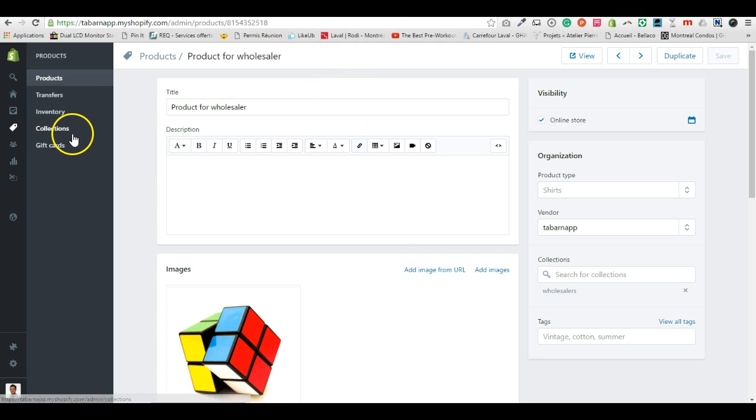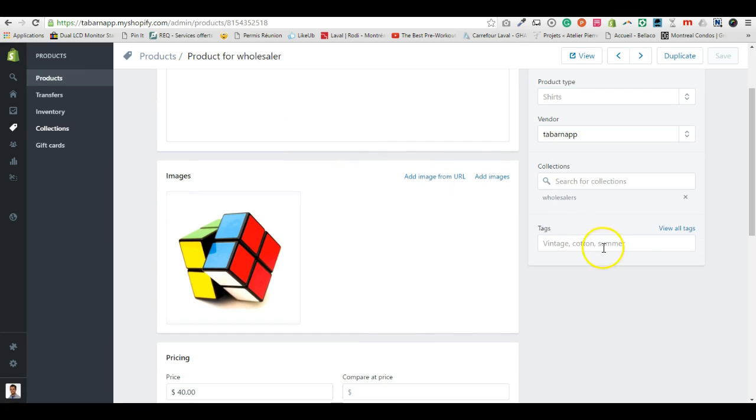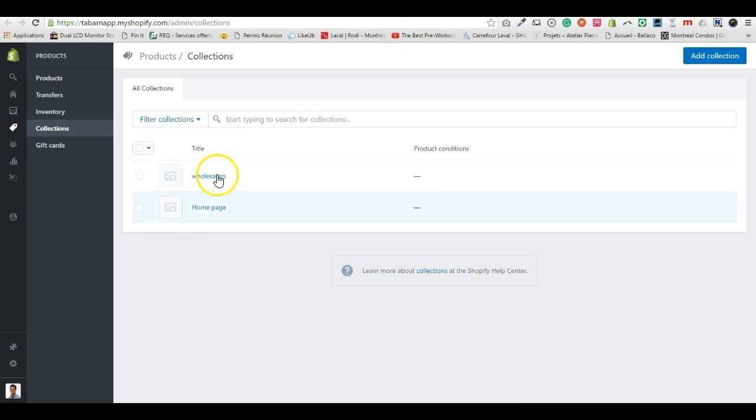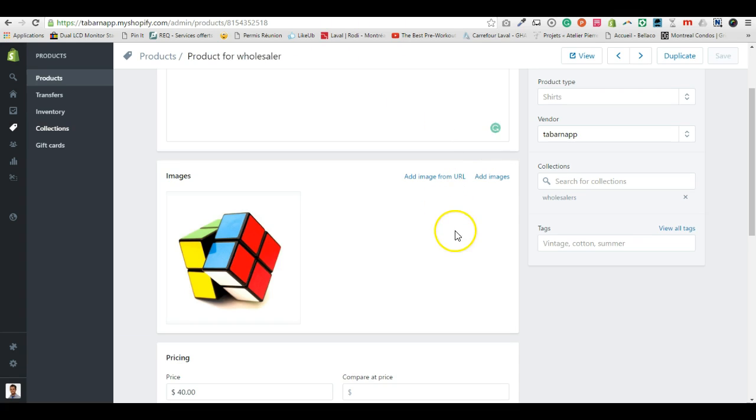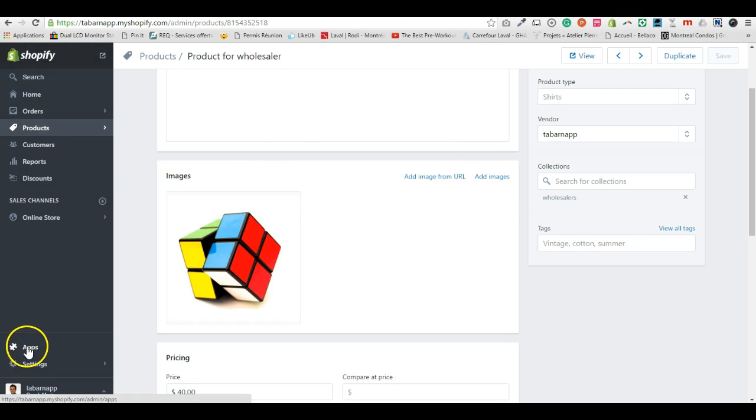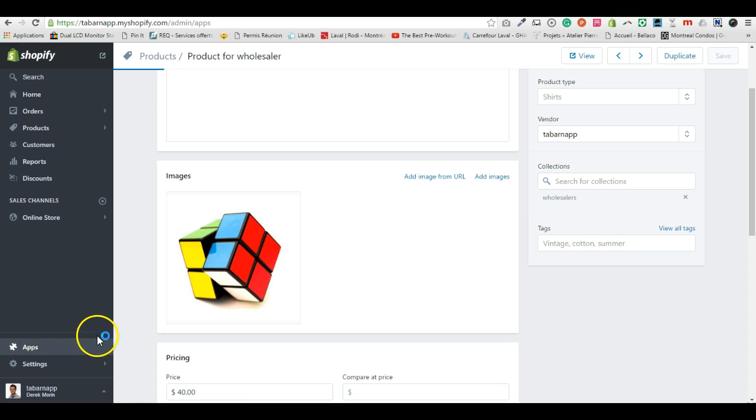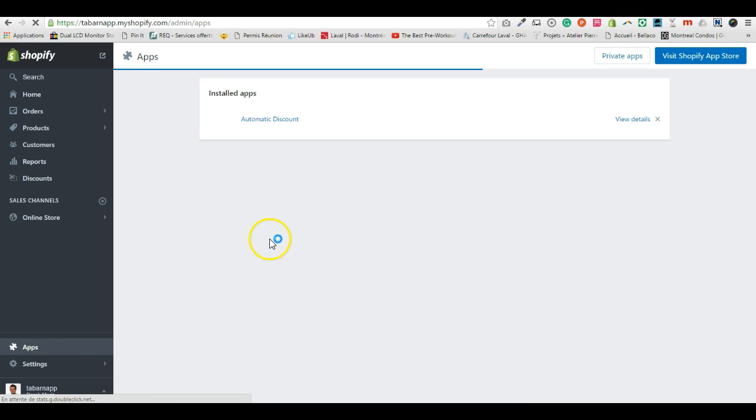First of all, like I said, you create a product, you make sure you add the product in the right collection. That is there. I'll close this and then you go inside the automatic discount app.